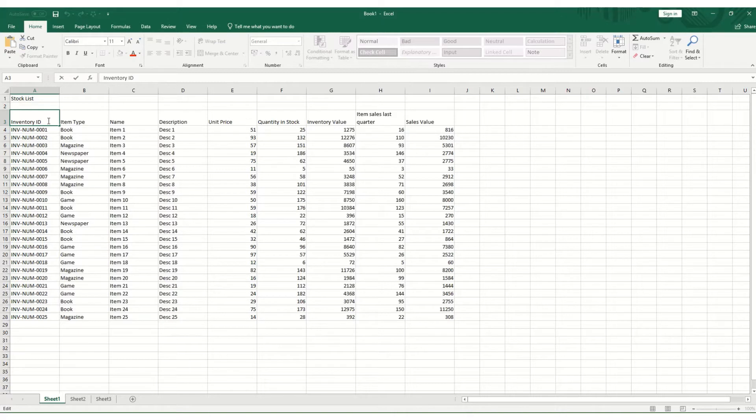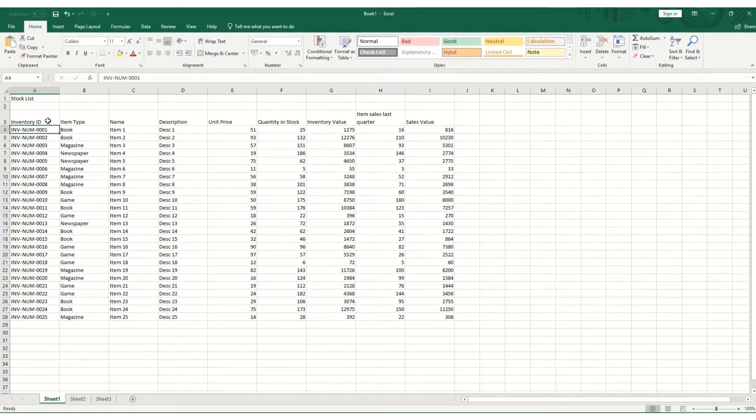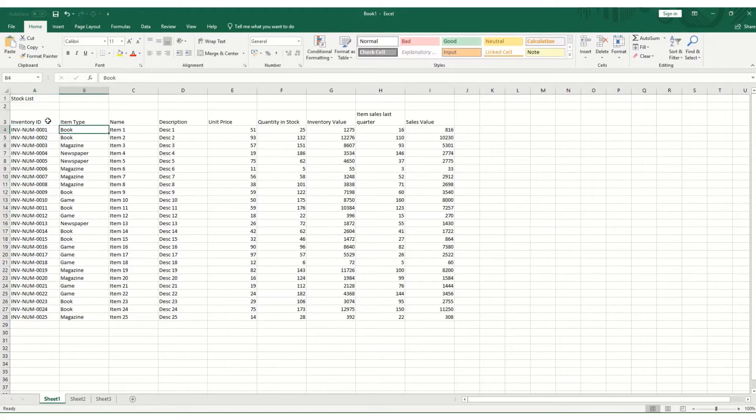So in order to navigate from here, there are a number of buttons. If you wish to move down a cell, simply press Enter. And if we go into this cell, if you want to move right a cell, we hit Tab.